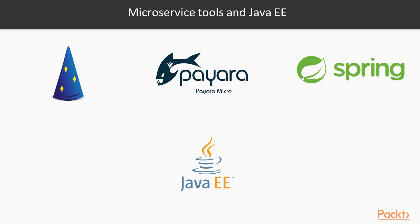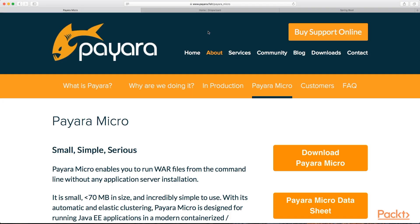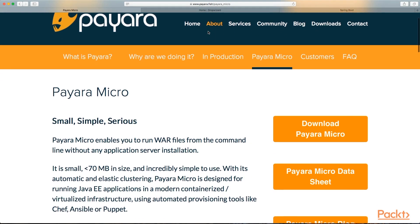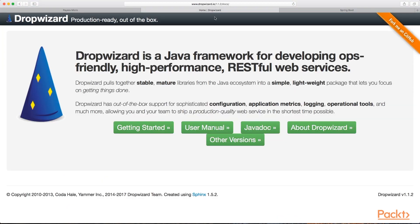Some more heavily rely on Java EE technologies, while others rely on Spring technologies, with a few in between. In this course, we'll use three of them: Payara Micro, DropWizard and Spring Boot.